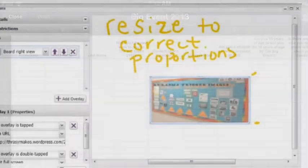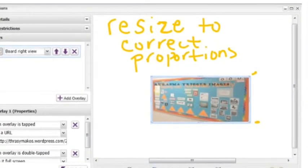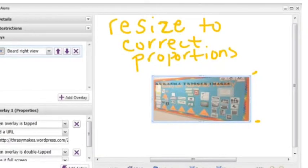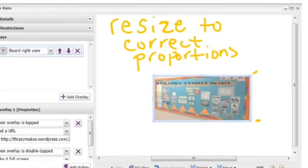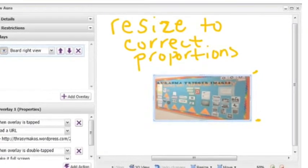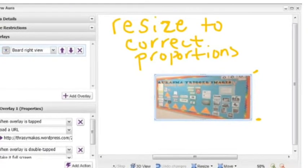Now you're ready to build your Aura by connecting your trigger image to your overlay. Make sure to resize your overlay to the correct proportions.